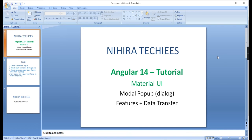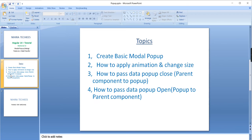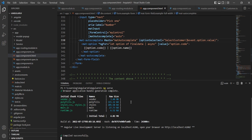Hello friends, welcome to Nigra Techies. This is our Angular 14 tutorial. In this video I am going to explain the Material UI modal popup. It has some interesting features like data transfer, resizing, and animation. I plan to cover each and every topic, so let me go to the application — this is my created application running in running mode.